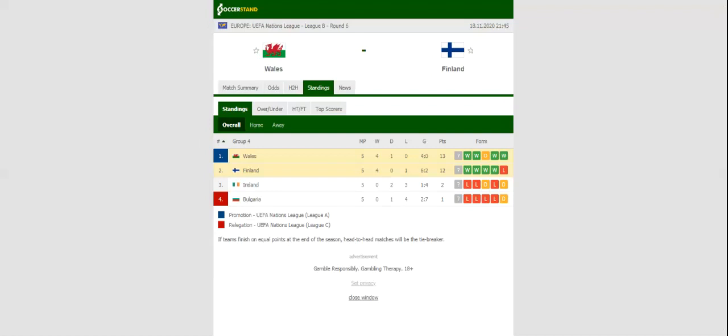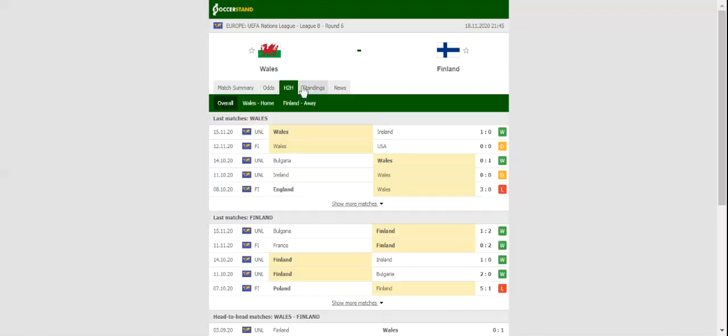Promotion to League A will be at stake when Wales and Finland go head-to-head at Cardiff City Stadium on Wednesday evening. The Dragons did well to beat Ireland 1-0 in their last group game, with the team retaining top position in the standings. As a result, they are one point away from securing promotion. The hosts are likely to adopt a cautious approach in the decider, meaning that a low-scoring affair is on the cards.